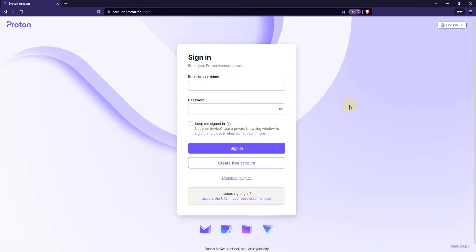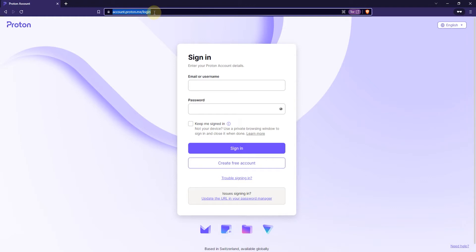The first thing you want to do is go to your webmail login page which is account.proton.me/login and I'll link this in the video description so you can click to it directly from there.